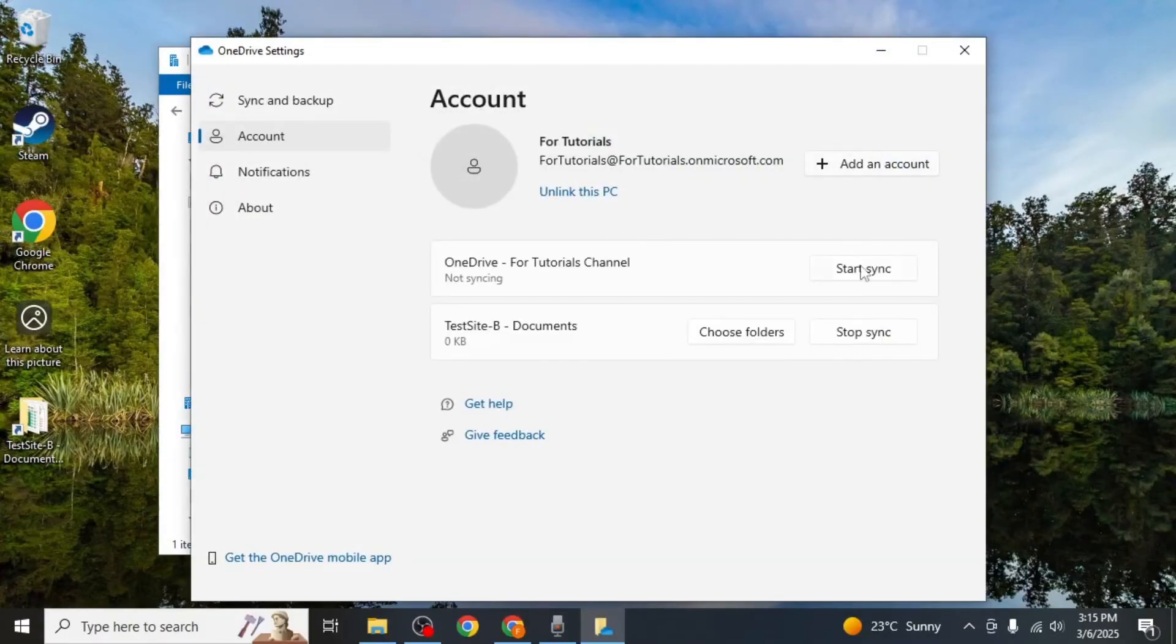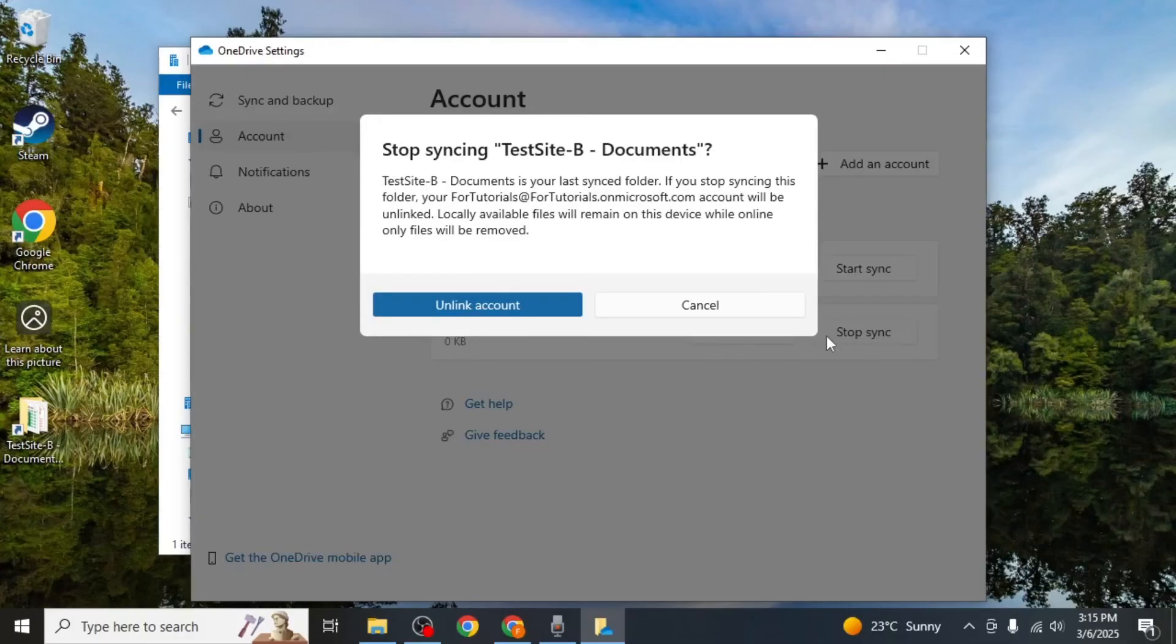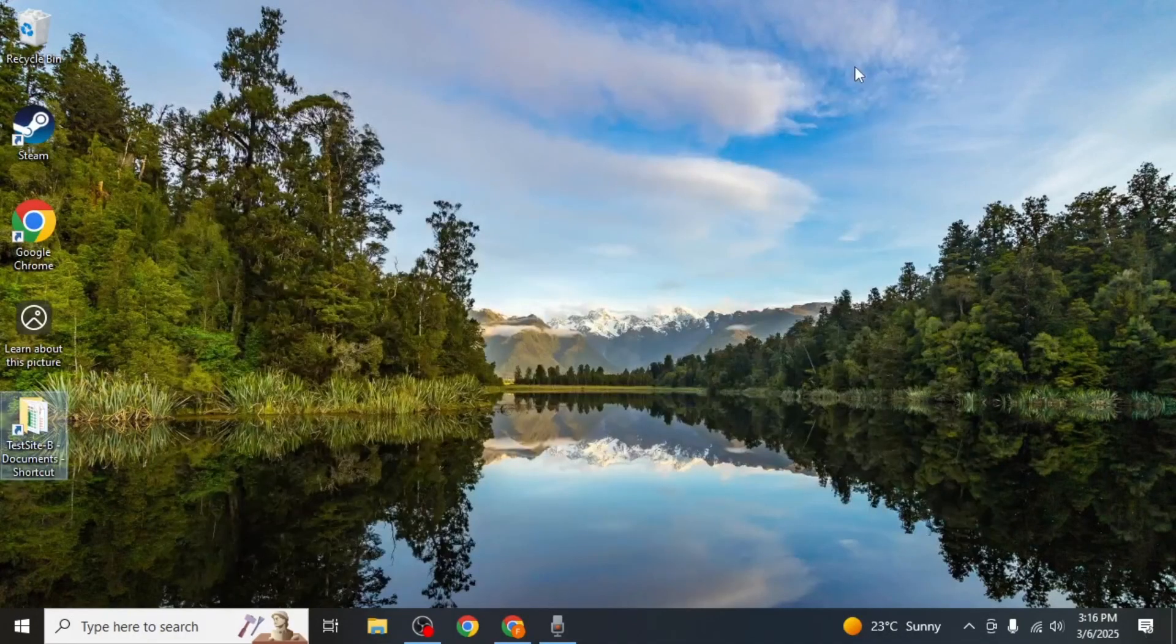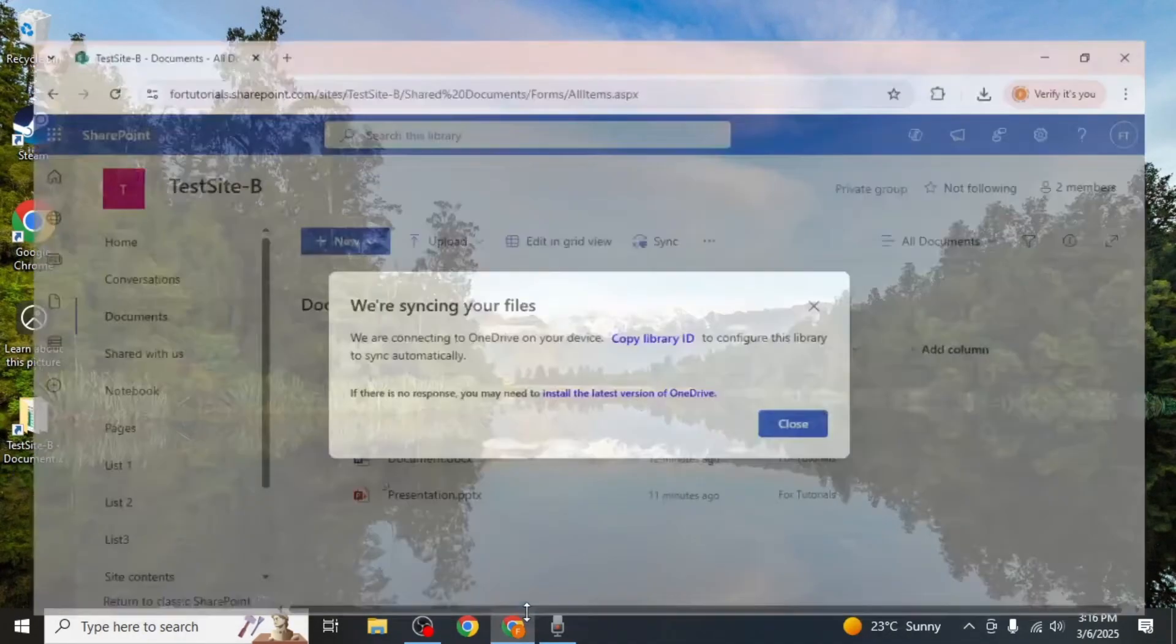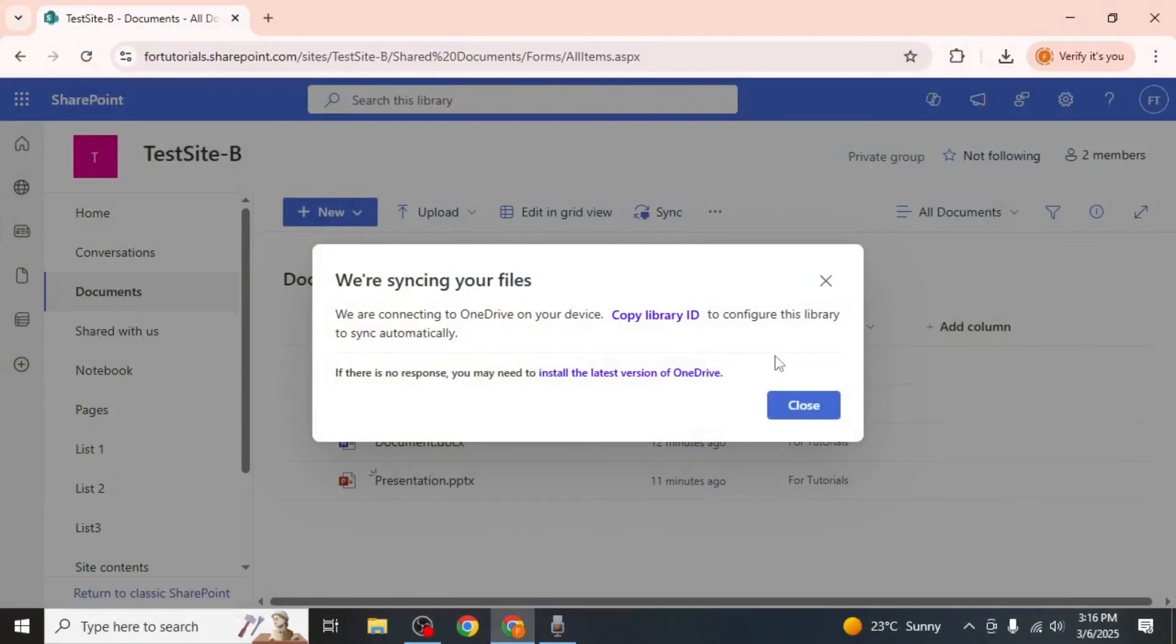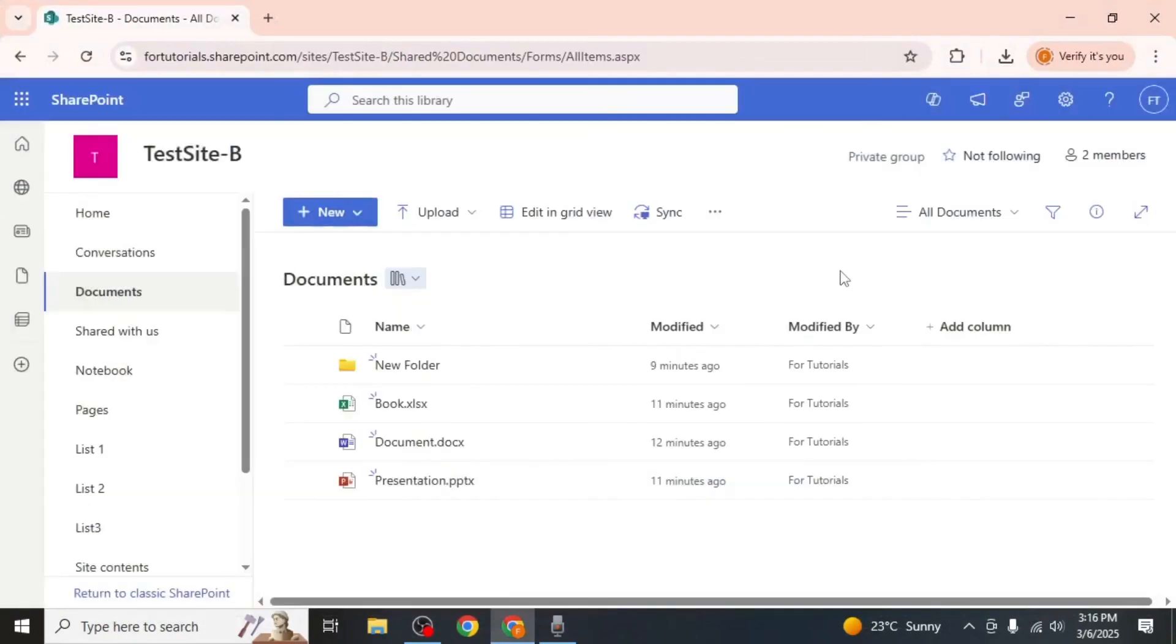In the settings menu, click stop sync on your website and then select unlink account. Once you do this, your files will no longer sync between SharePoint and File Explorer.